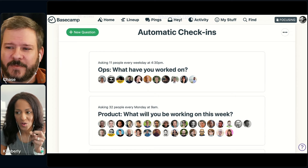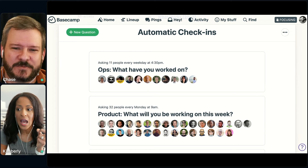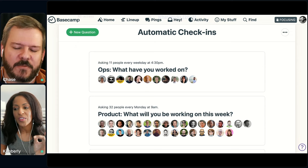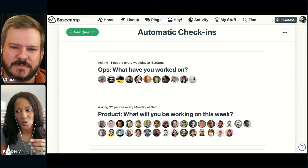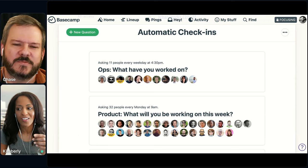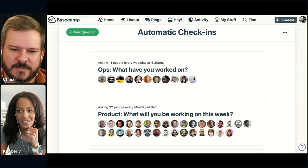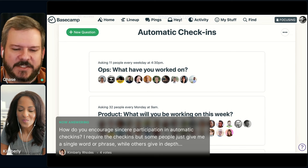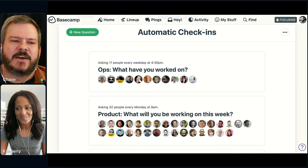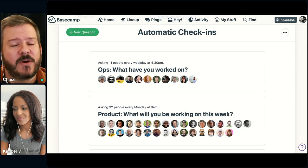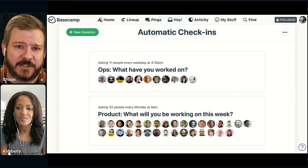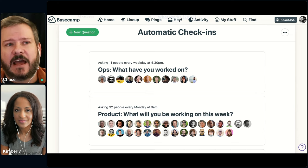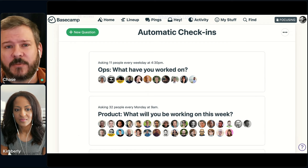Someone asked: how do you encourage sincere participation in automatic check-ins? They said they require the check-ins, but some people just give a single word or phrase while others give in-depth descriptions. One big thing is you've got to show what you want — it's a top-down thing. If you are not doing the work and radiating that information, other people on your team are not going to follow your lead. The other part is holding up and celebrating the people that do.